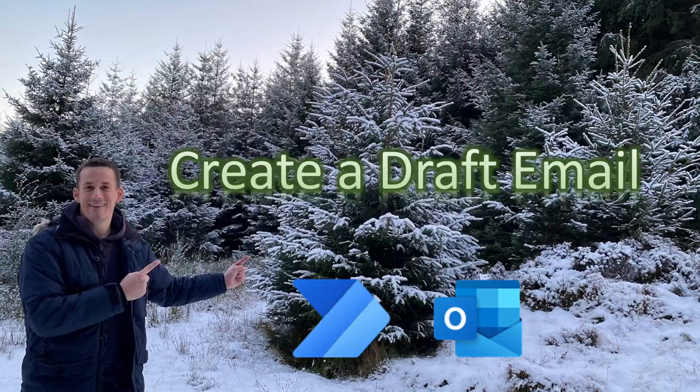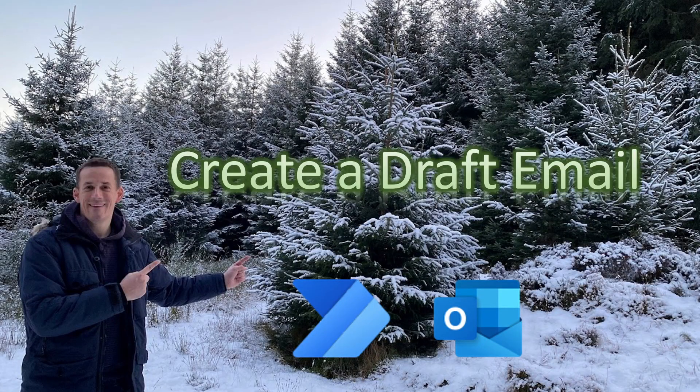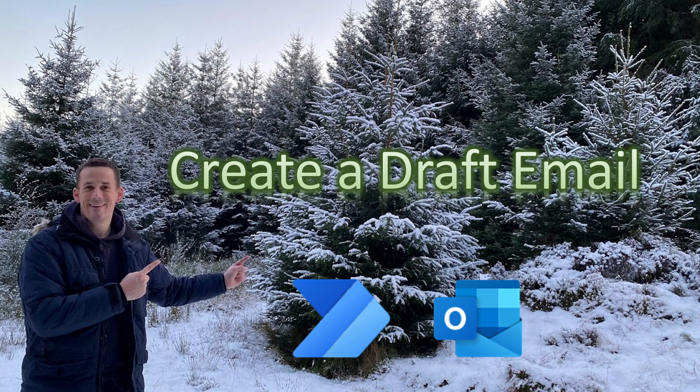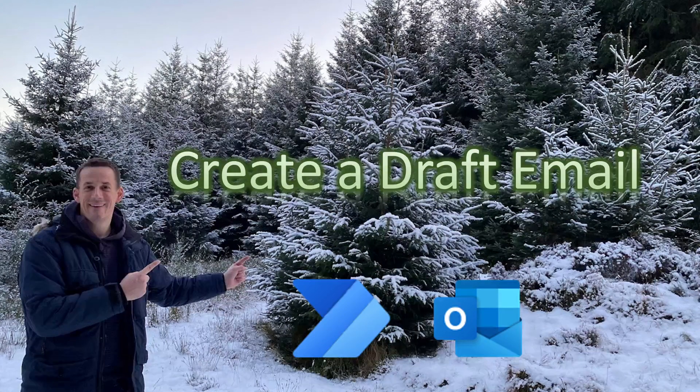Hi there. In today's demonstration, I'm going to show you how you can create a draft email via Power Automate.